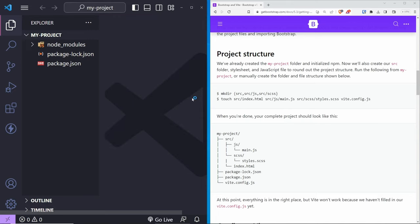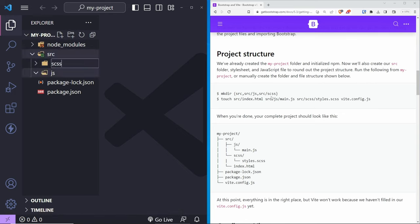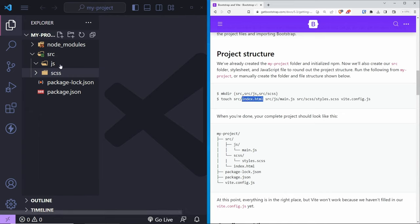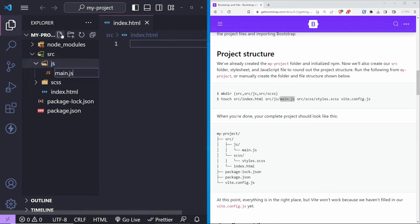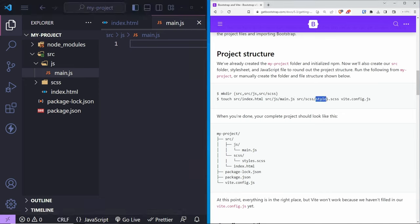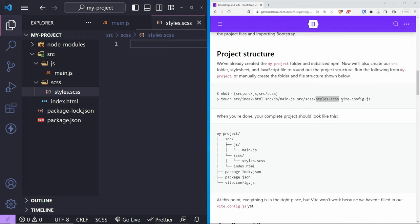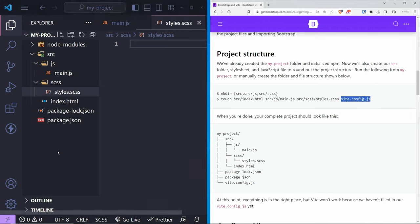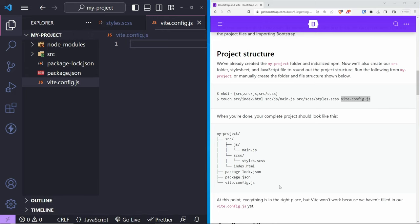From here, we need to create our project structure. Open the project folder in VS Code with 'code .'. Create a 'src' folder, inside it a 'js' folder and an 'scss' folder. Also create 'src/index.html', 'src/js/main.js', and 'src/scss/style.scss'. Outside the source folder, create 'vite.config.js'. This is how our project should look.